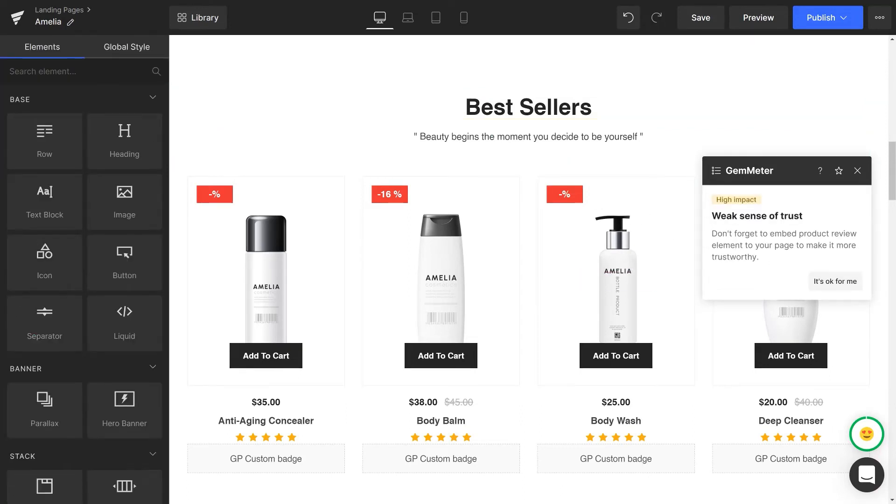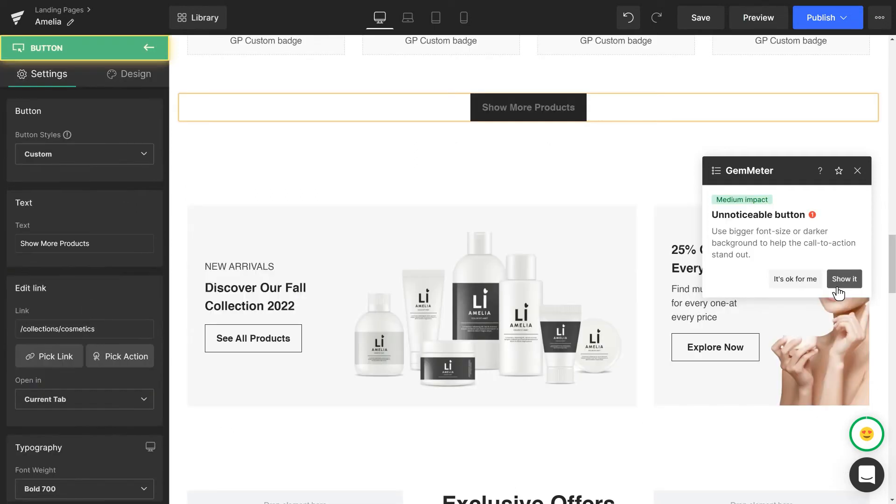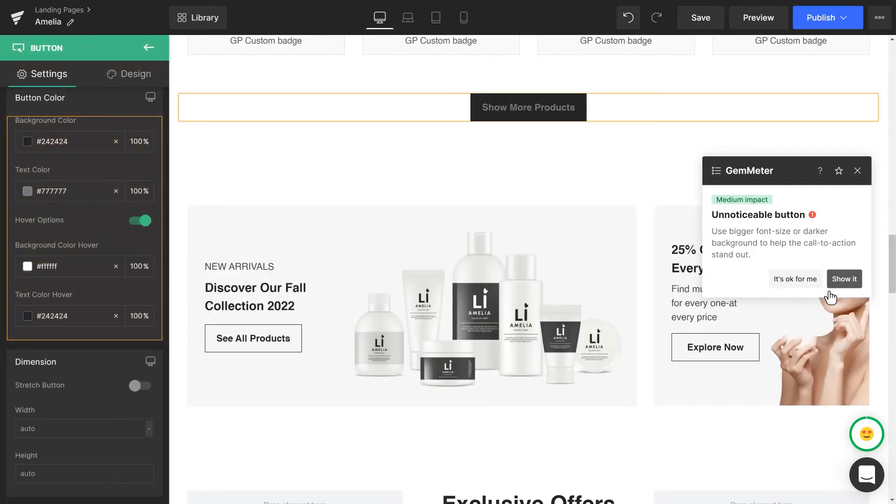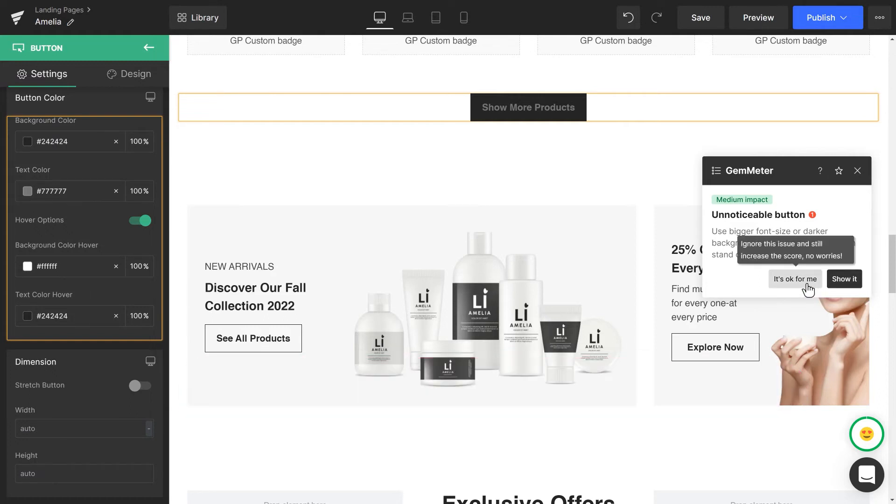If you want to ignore the suggestion for the issue found, click on It's OK for me, and the issue alert will be cleared. Note, once you choose this option, GemMeter will not alert you to the same issue of the same element again. Be careful when you skip the suggestions.